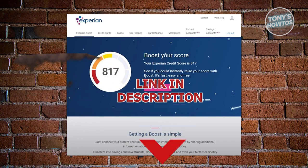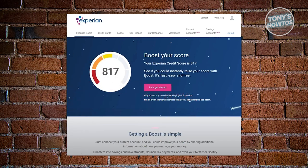The first thing you need to do is log in to your Experian account. Once you've logged in, from your profile or the home page, click on the profile icon, which is typically at the top right of your screen.